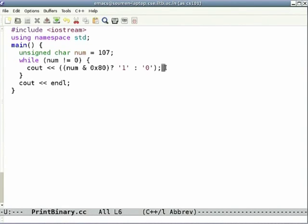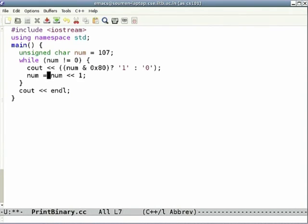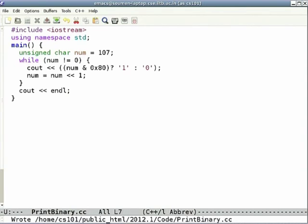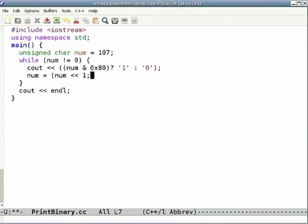Where is the bug? I forgot the left shift — 'num <<= 1' — otherwise you get an infinite loop.